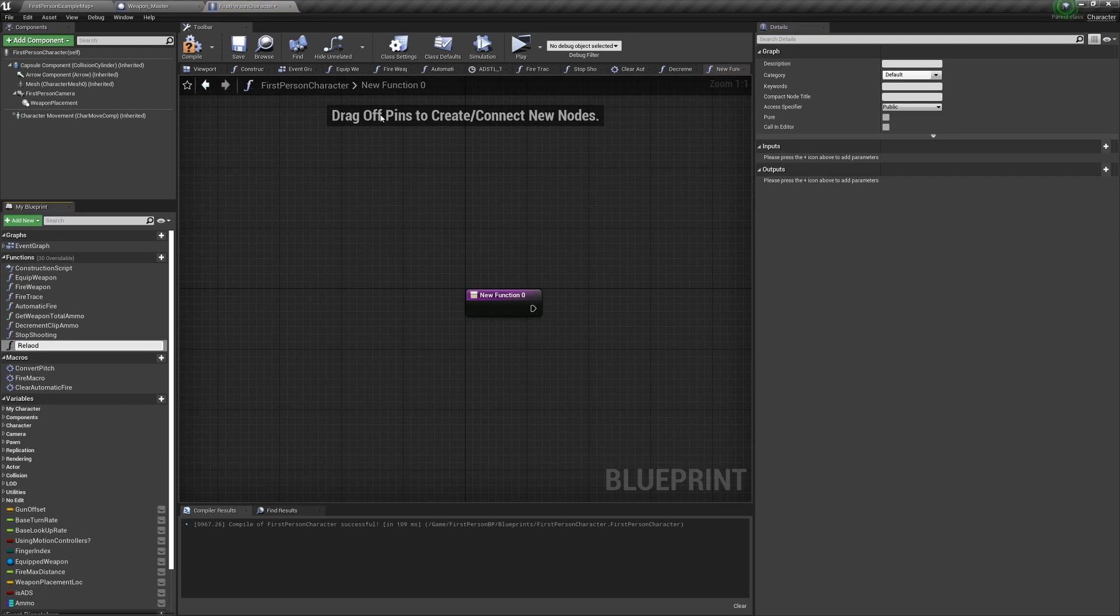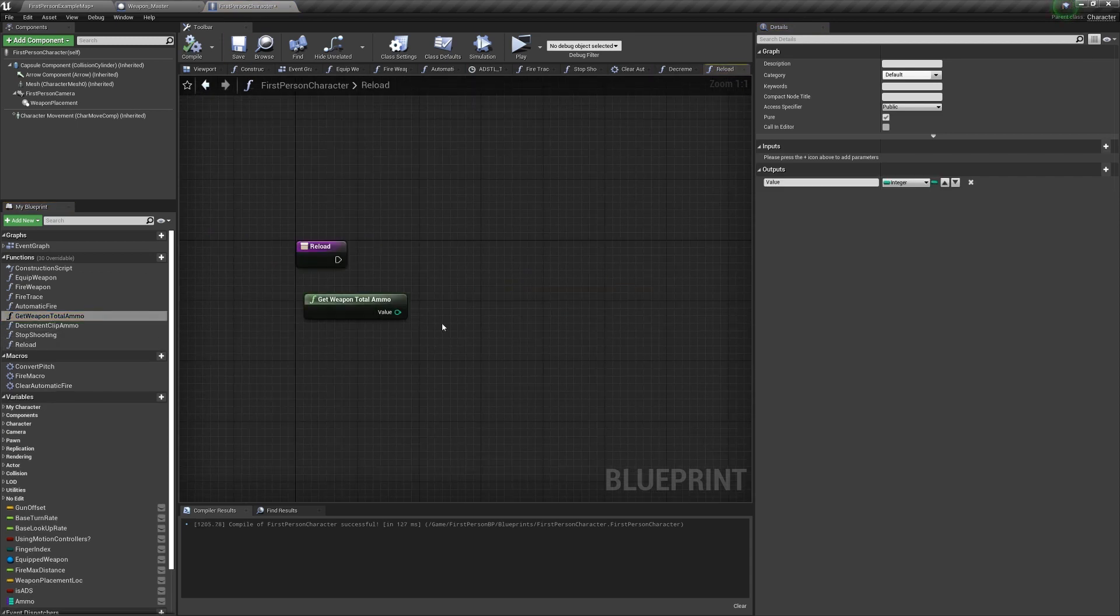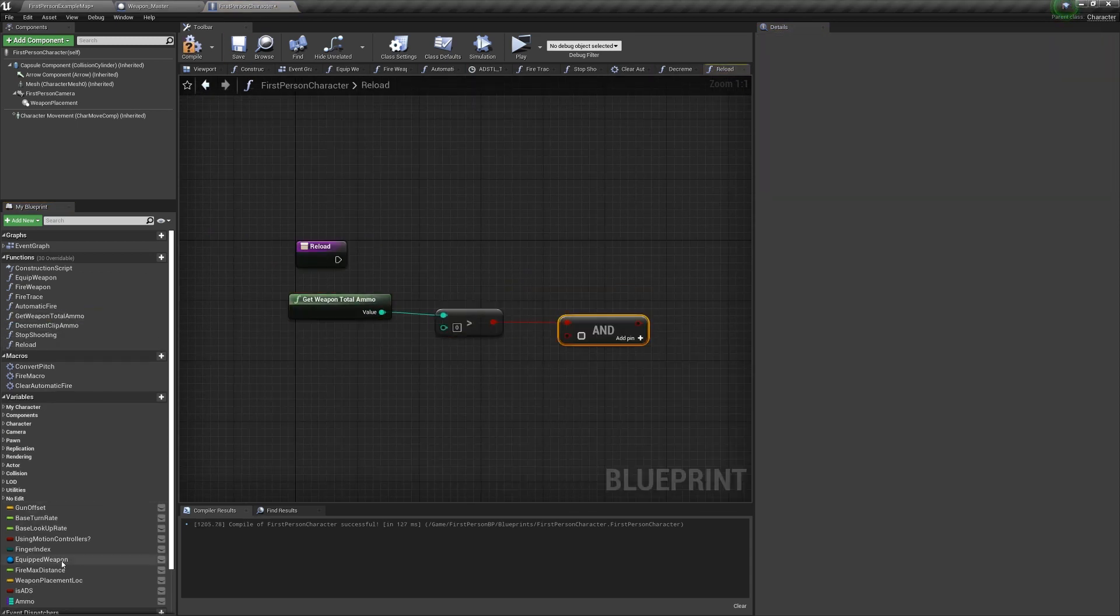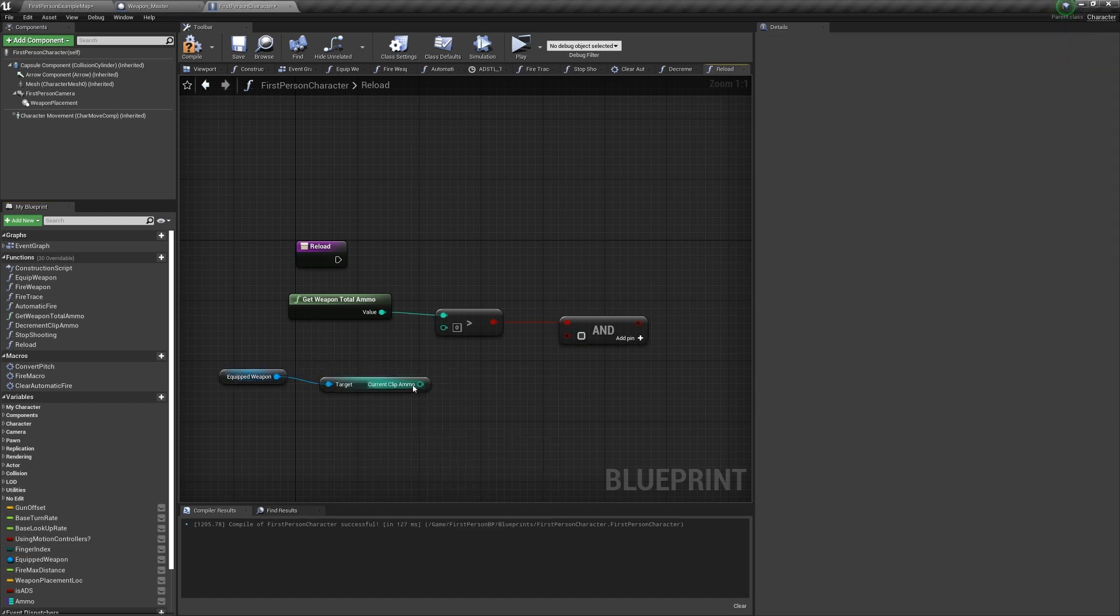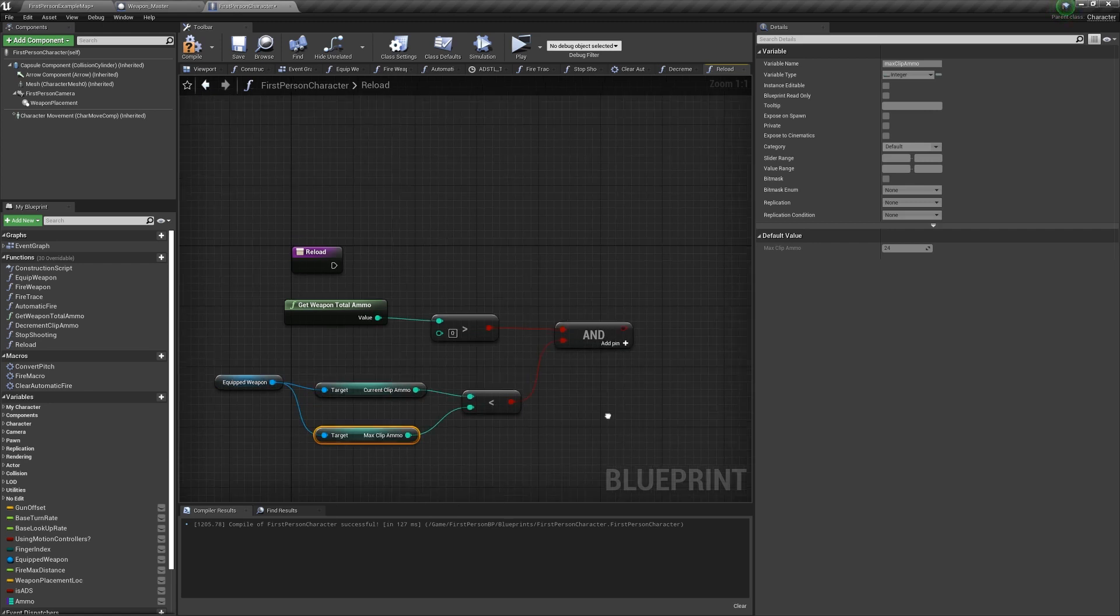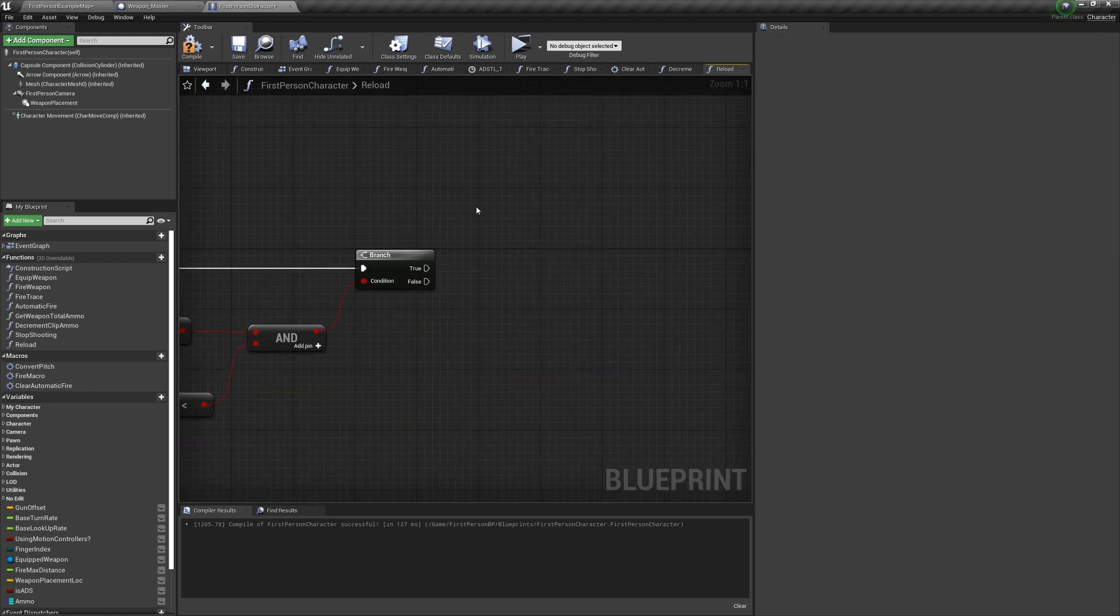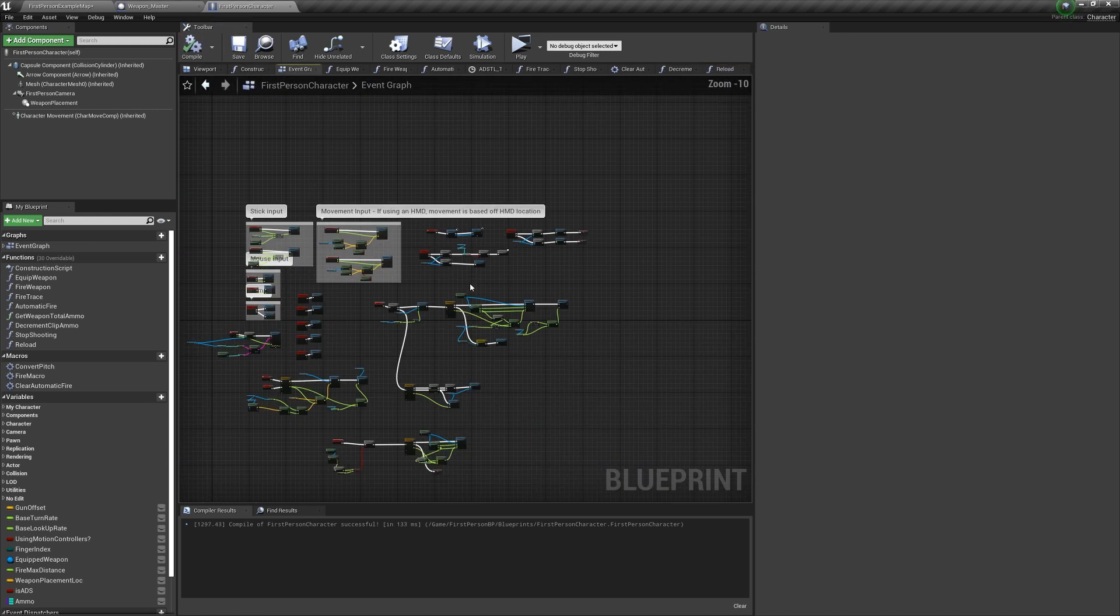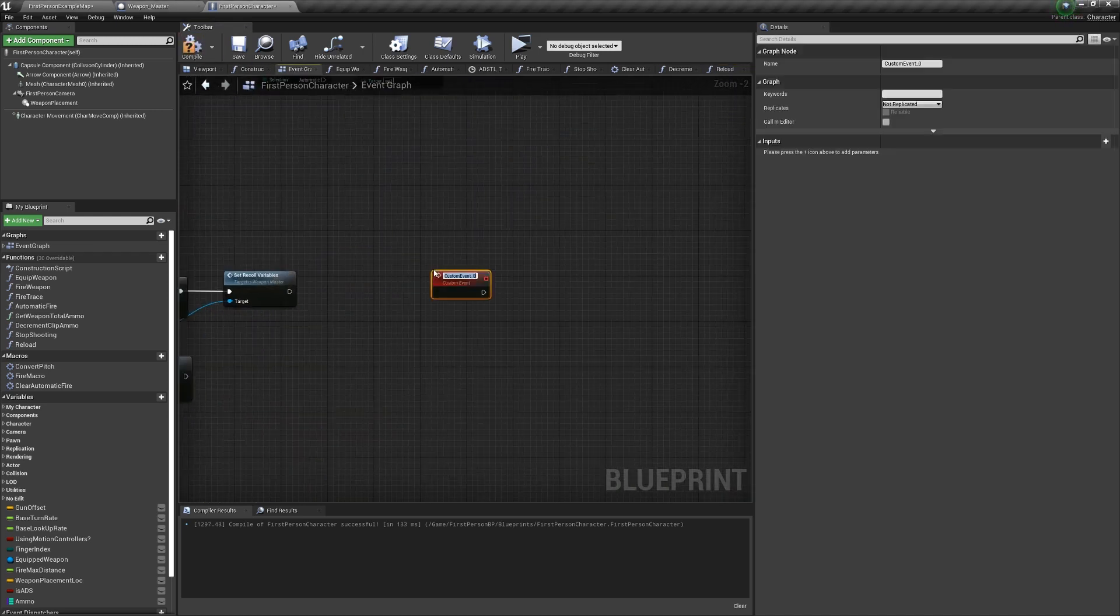Back in the first person character, create a function called reload. We want to get the weaponTotalAmmo, check if it's greater than zero, and check if the equipped weapon's current clip ammo is less than the max clip ammo, so that we can't reload if we already have a full clip. If you have a reload animation, this is where you would want to play it as a montage, but since we don't, we're just going to be bringing the gun below the camera for a set amount of time, reload, and then bring it back up after.